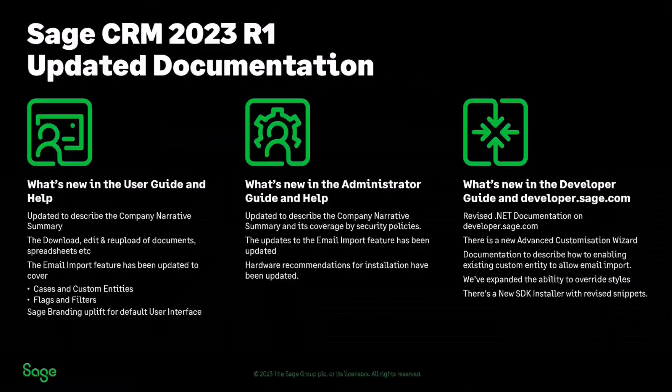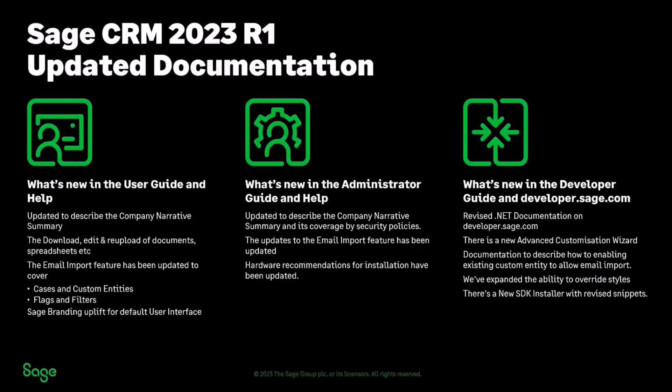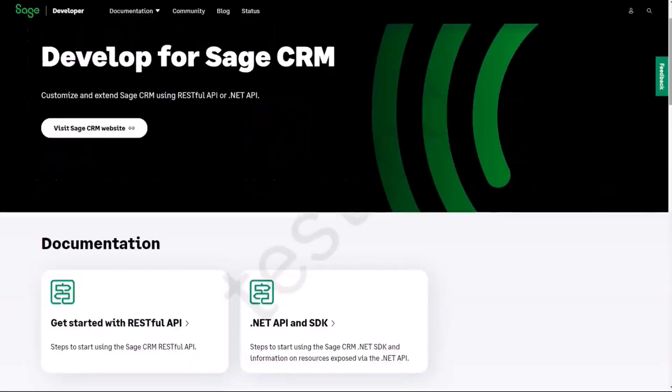You can see all of the information available for 2023 R1 is available there you can see that the range of documentation that has been changed is quite quite significant we've been making changes to the user guide and to the help and to the administration guide and the help.